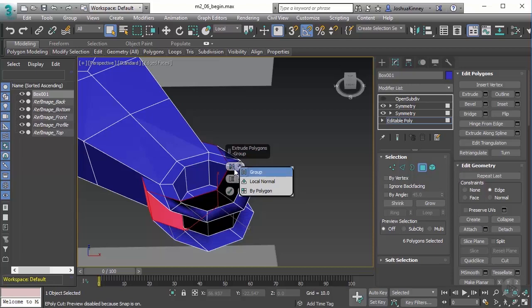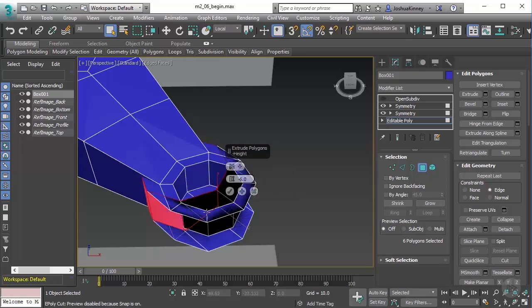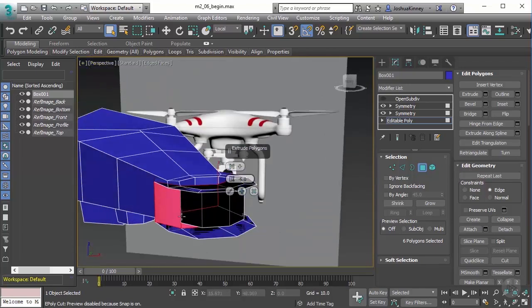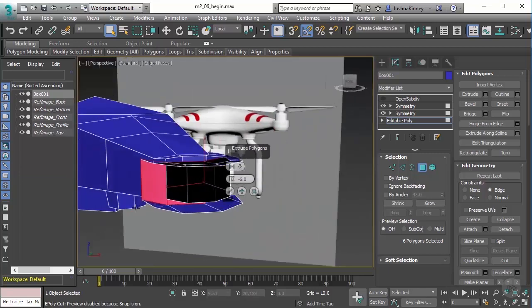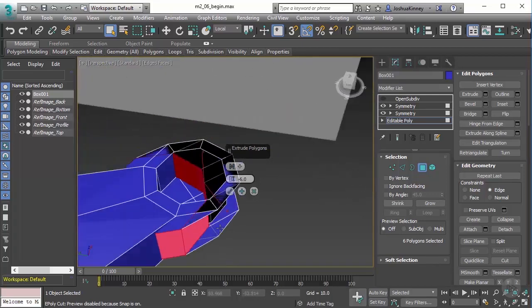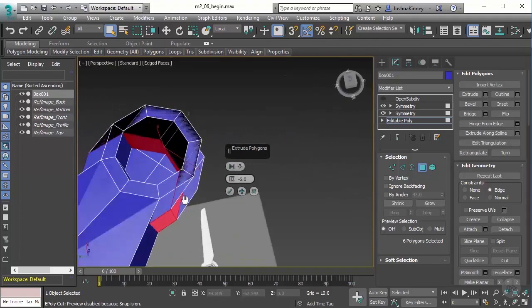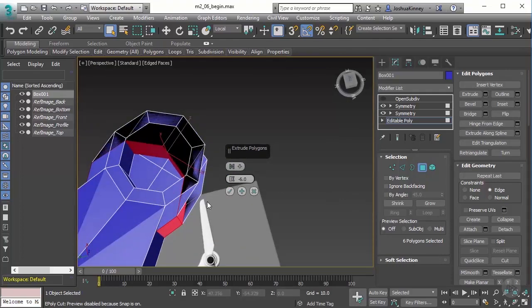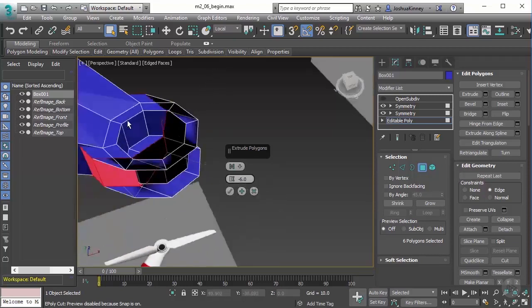So as you can see, we're using by group at this point. And with by group, what it does is it takes those polygons and it averages out the direction based on the normal direction of each polygon. Now a normal is basically, let's take a look at this face right here, it is the perpendicular direction of the face itself. So what it's doing is it's looking at all of those and it says, Okay, for the most part, it should be going out in this direction.